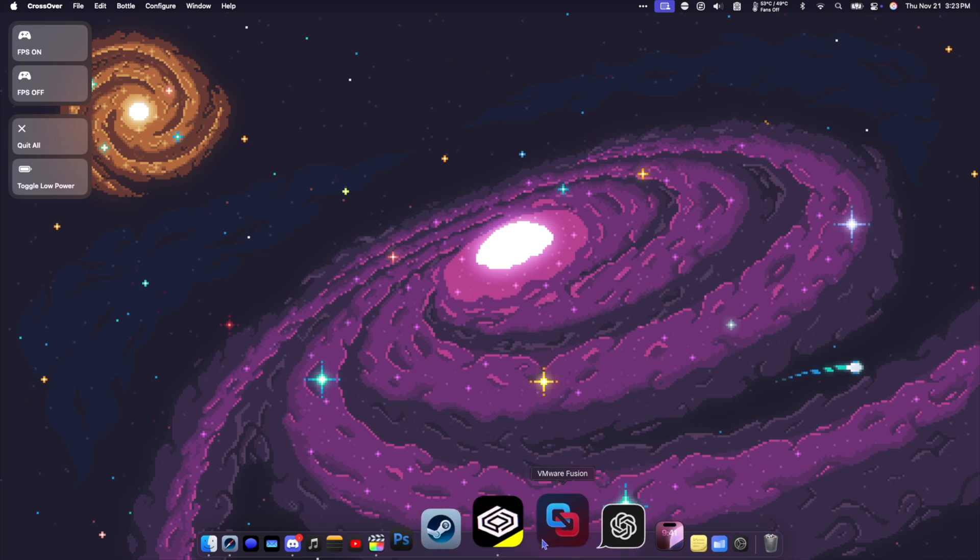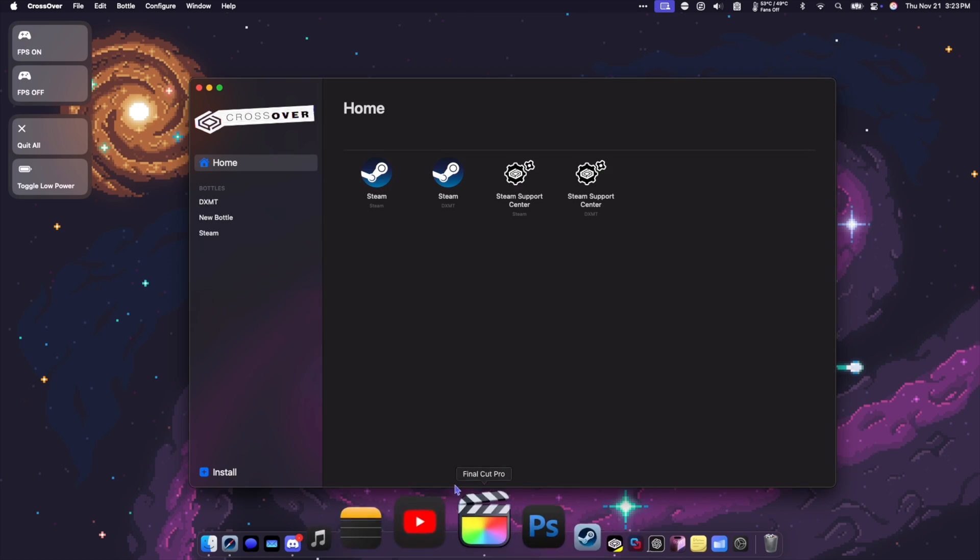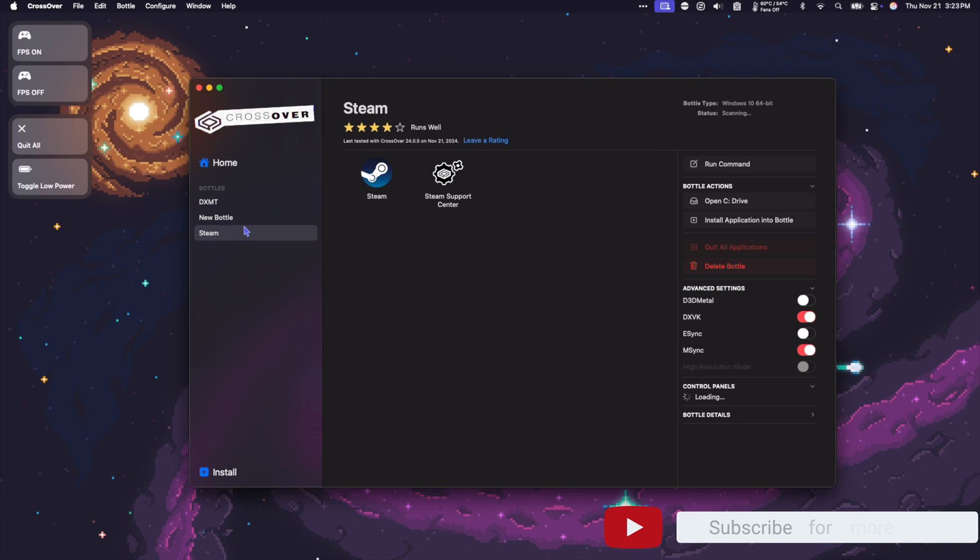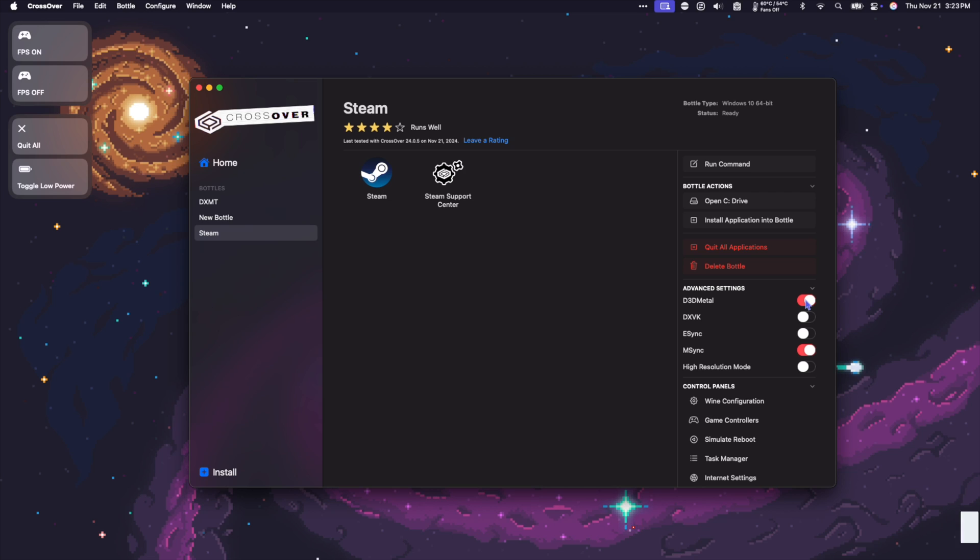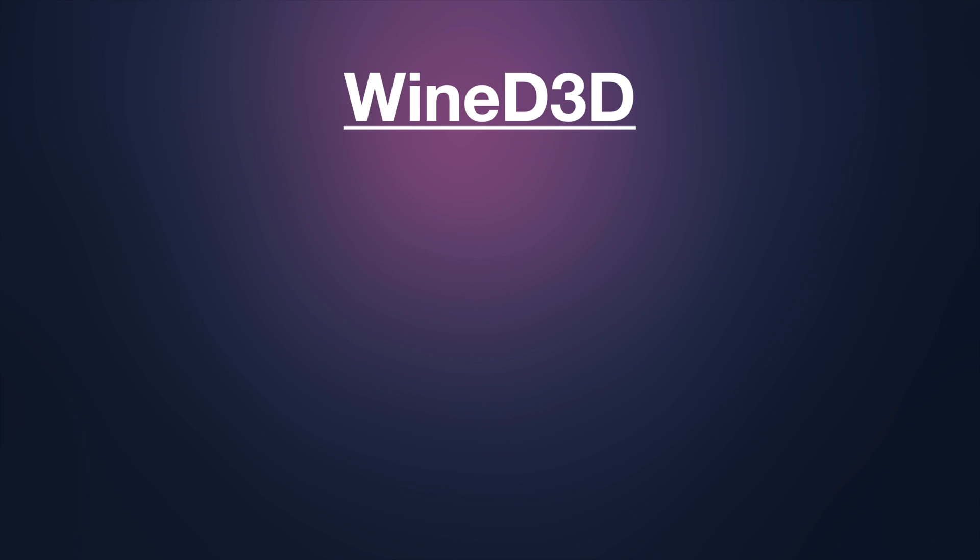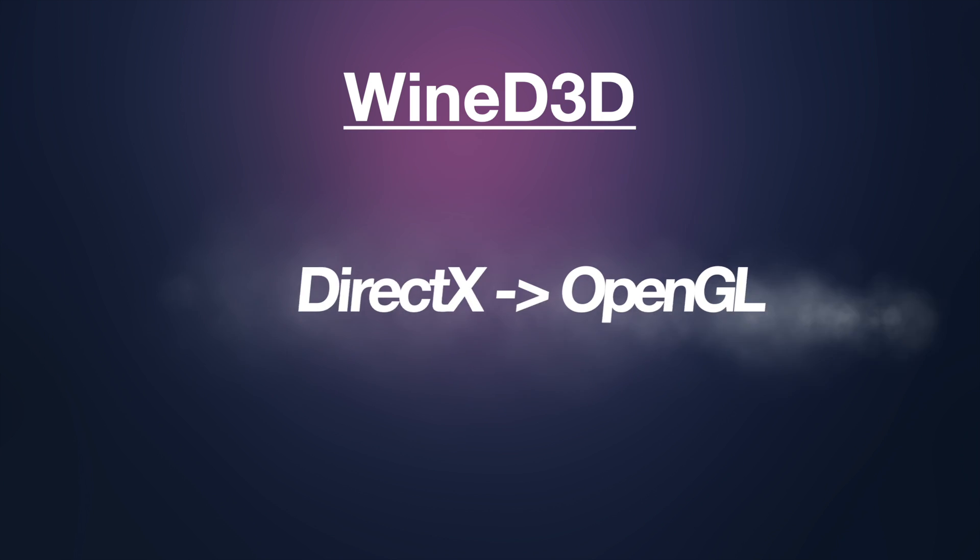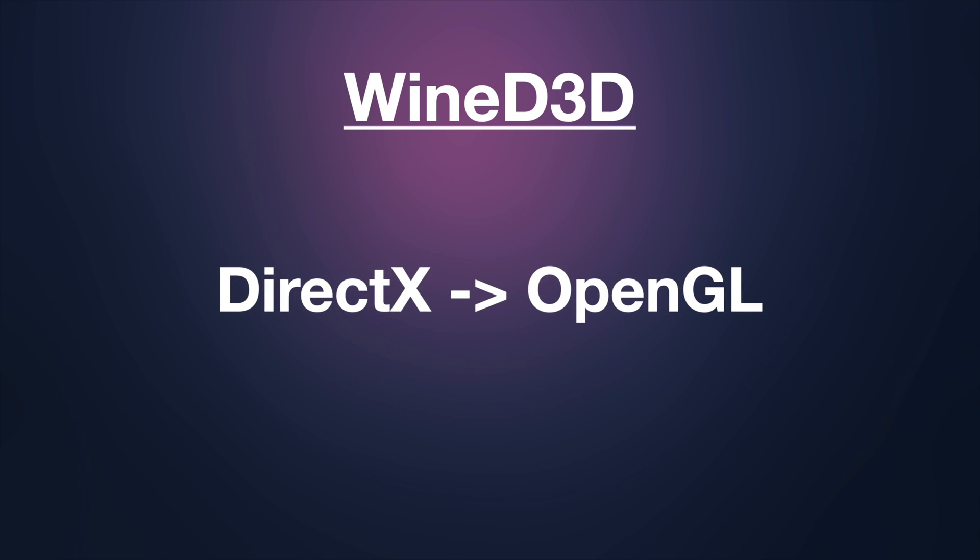If you're familiar with Crossover or familiar with Wine in general, you have seen and used different translation layers like Wine D3D, which translates DirectX versions 1 through 11 into OpenGL.